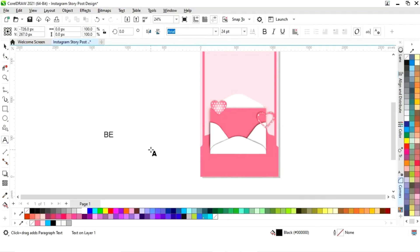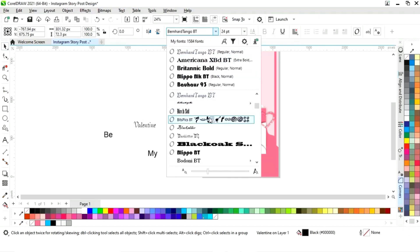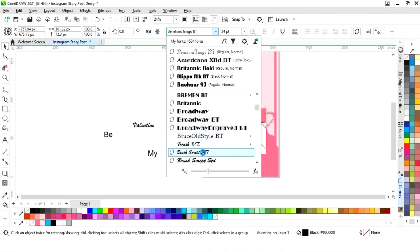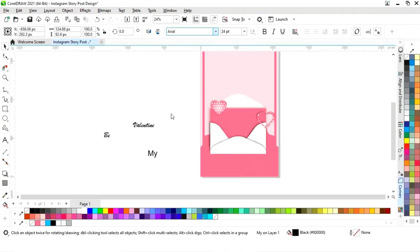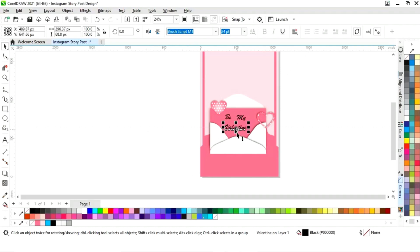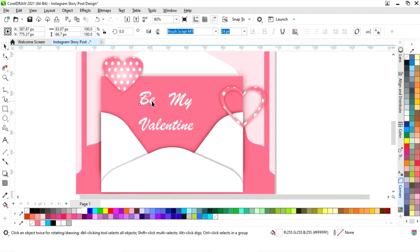Now we will write the text. We will select the font style and apply the same font style on all the text. Now I'll place this text on the letter. We will change the color.